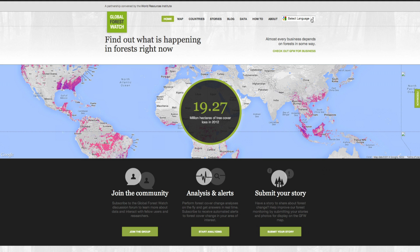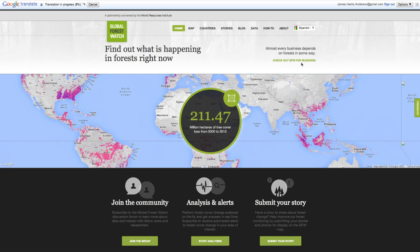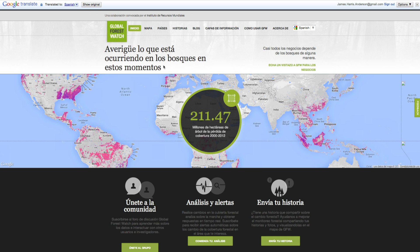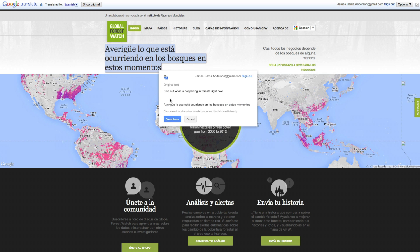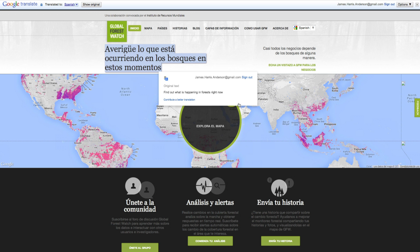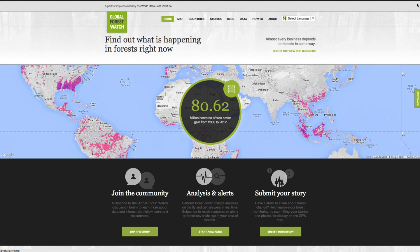To view GFW in a different language, use the built-in Google Translate feature. You can help us improve the translations by suggesting different words or phrases. Close the Translate window to return to English.